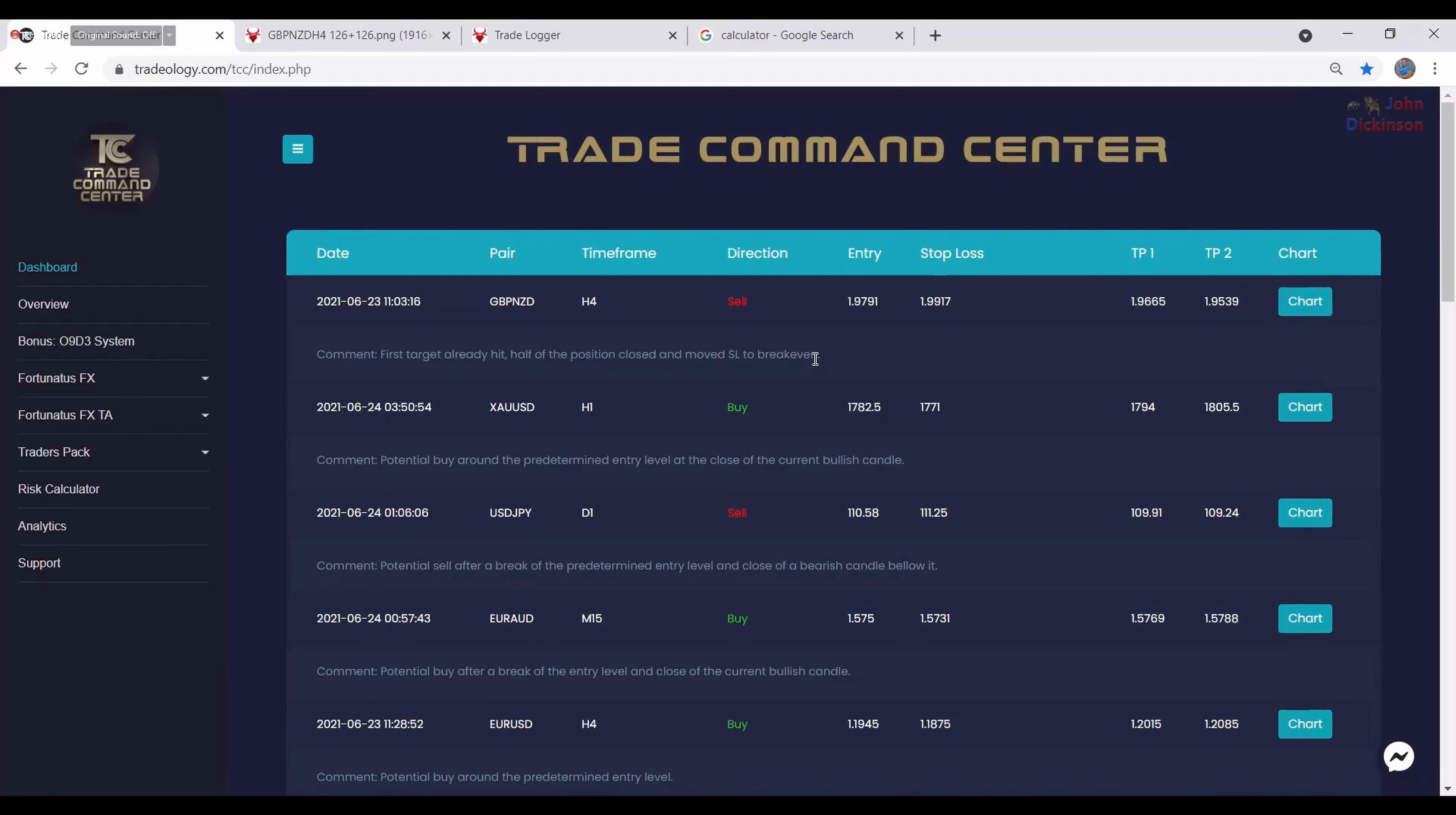Okay, let me go through everything. The first thing in this table is the dates. Dates means the date when I posted this signal, this trade, this potential trade.